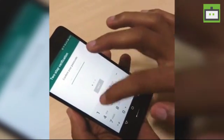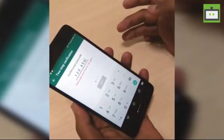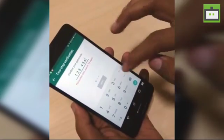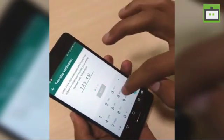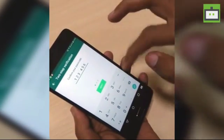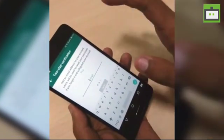Then you enter a six-digit PIN — one, two, three, four, five, six — and again you need to re-enter that PIN: one, two, three, four, five, six.